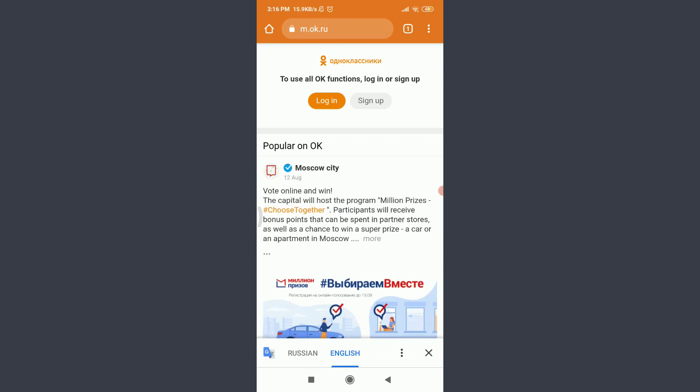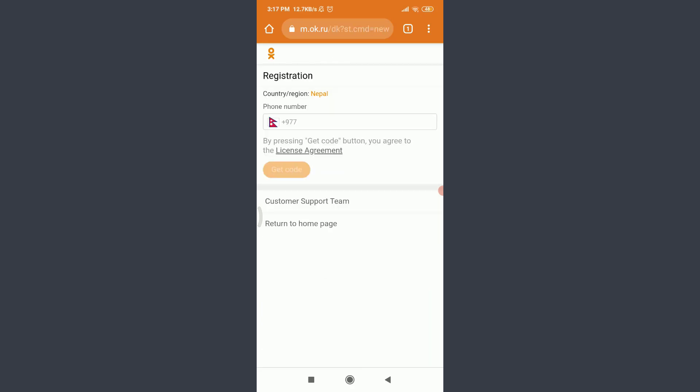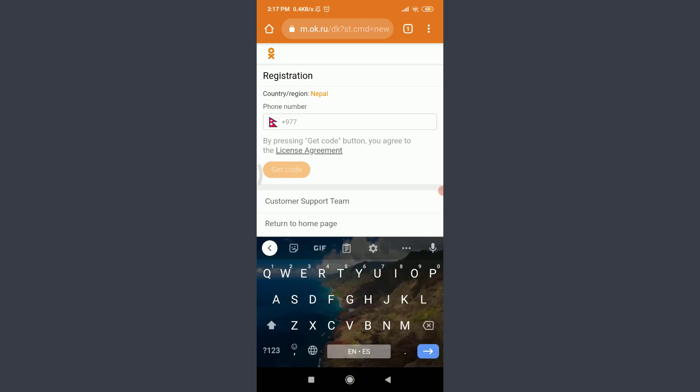This will take you to the official website of your Odnoklassniki app. Since we are trying to sign up and create an account, tap on sign up next to login. Now you need to enter your country region and then your phone number.